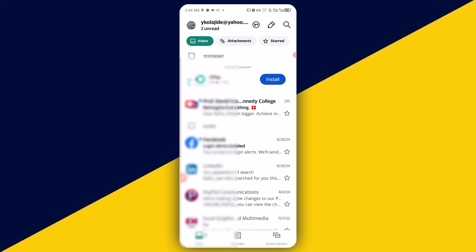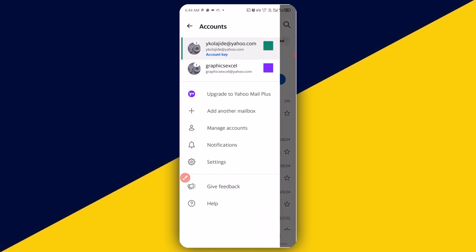After you have successfully logged in to your first Yahoo mail account and you still want to add another Yahoo mail account on your phone, what you need to do is simply click on the first account profile icon right here. Click on the profile name. This is going to pop down. Next thing you need to do is to simply click on add another mailbox.